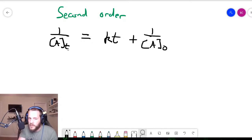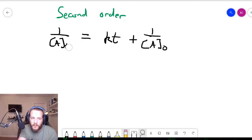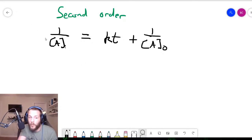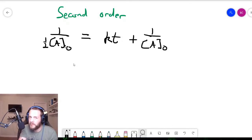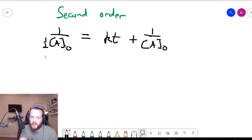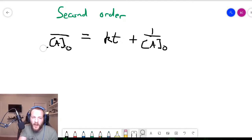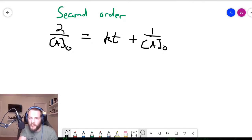Anywhere we see concentration of A at time t, we substitute one-half of the initial concentration. Now, 1 over one-half equals 2. So the equation simplifies to 2 over the initial concentration equals kt plus 1 over the initial concentration.